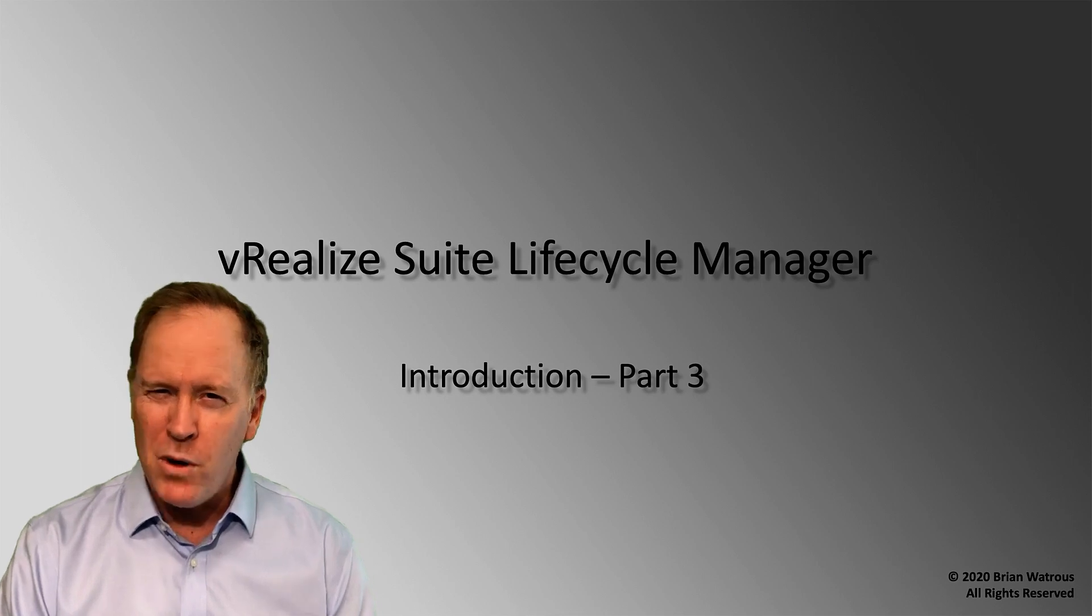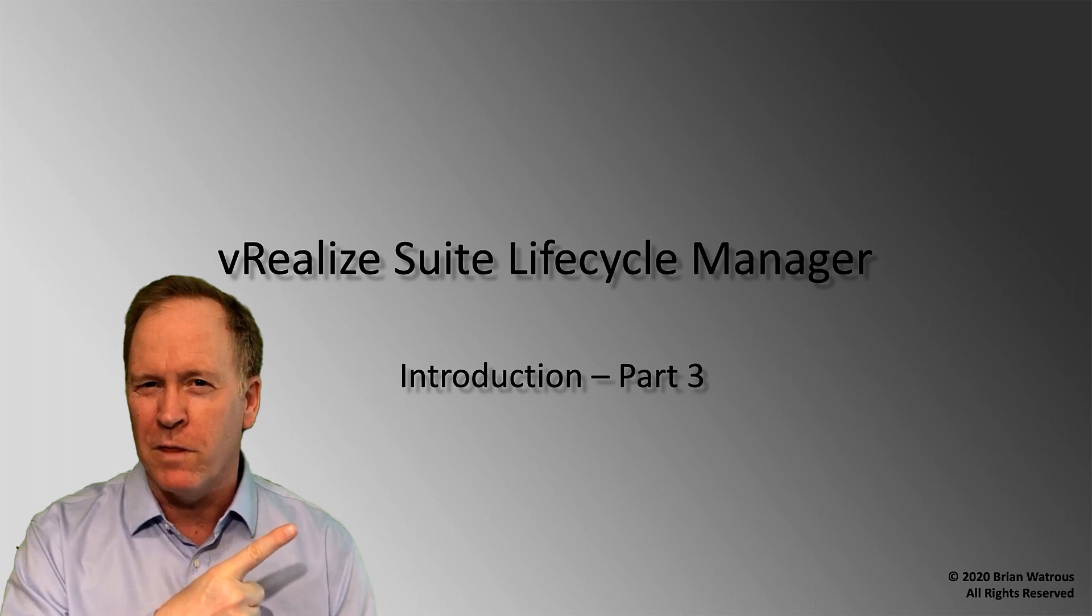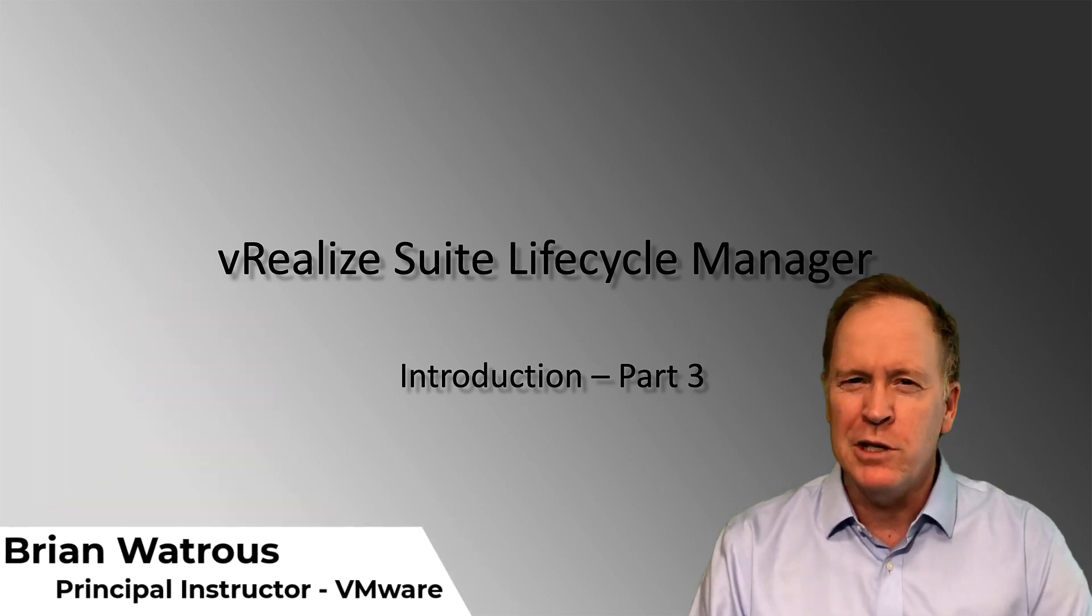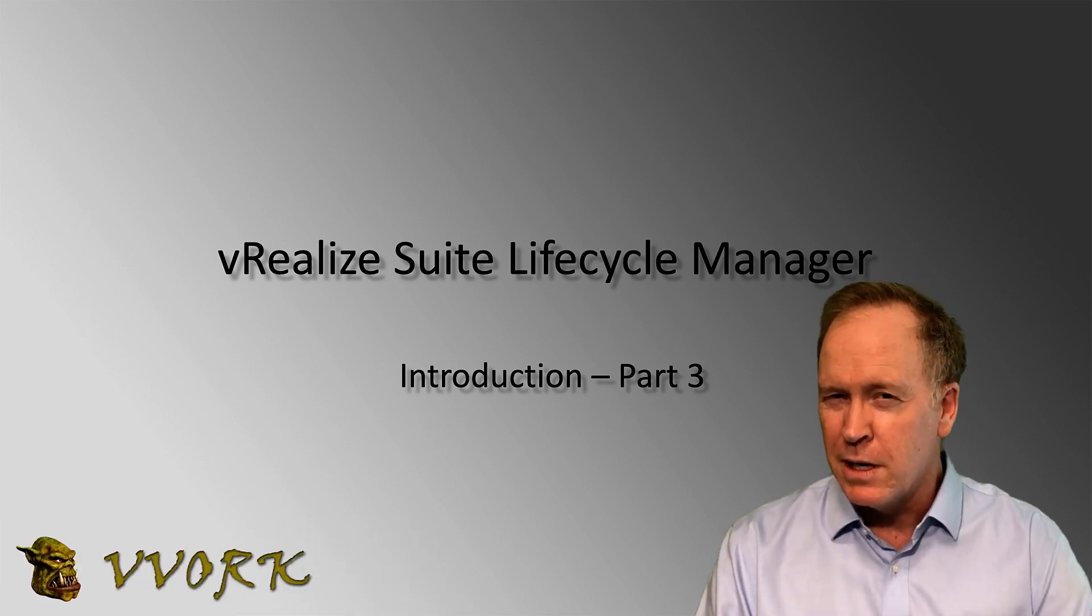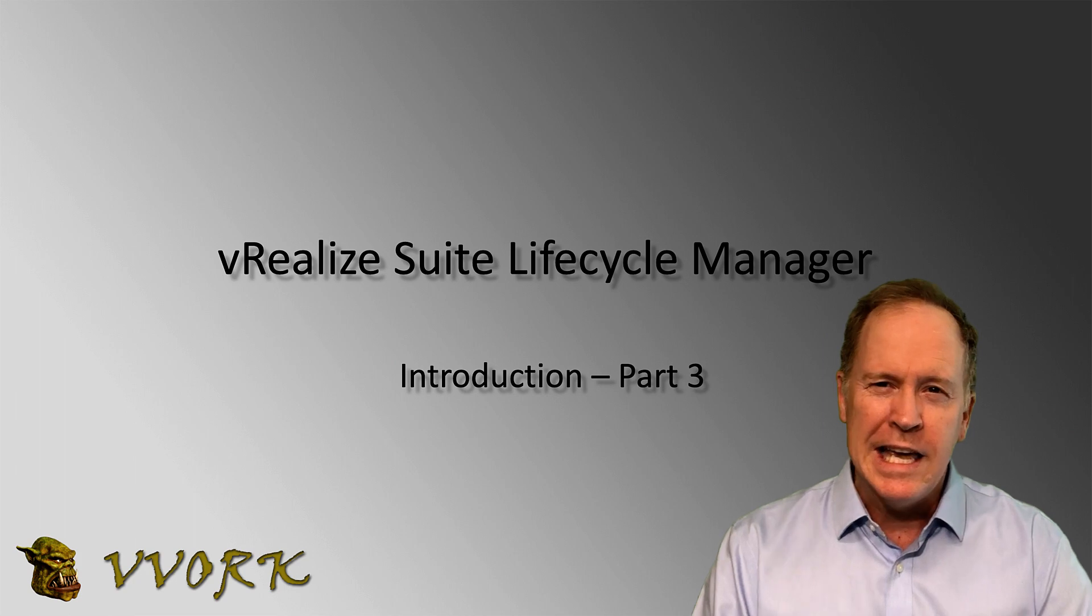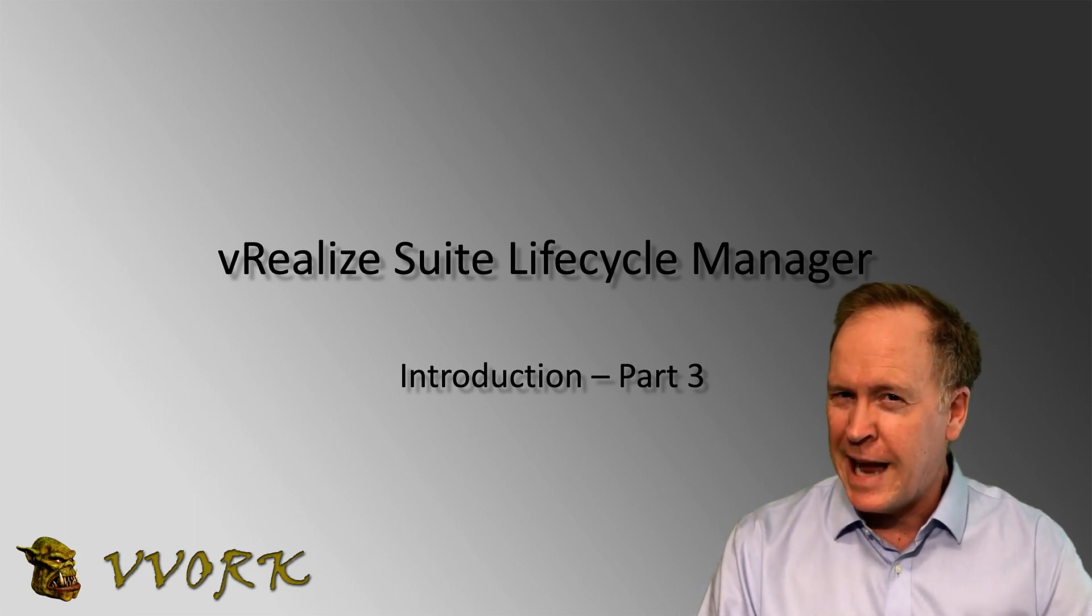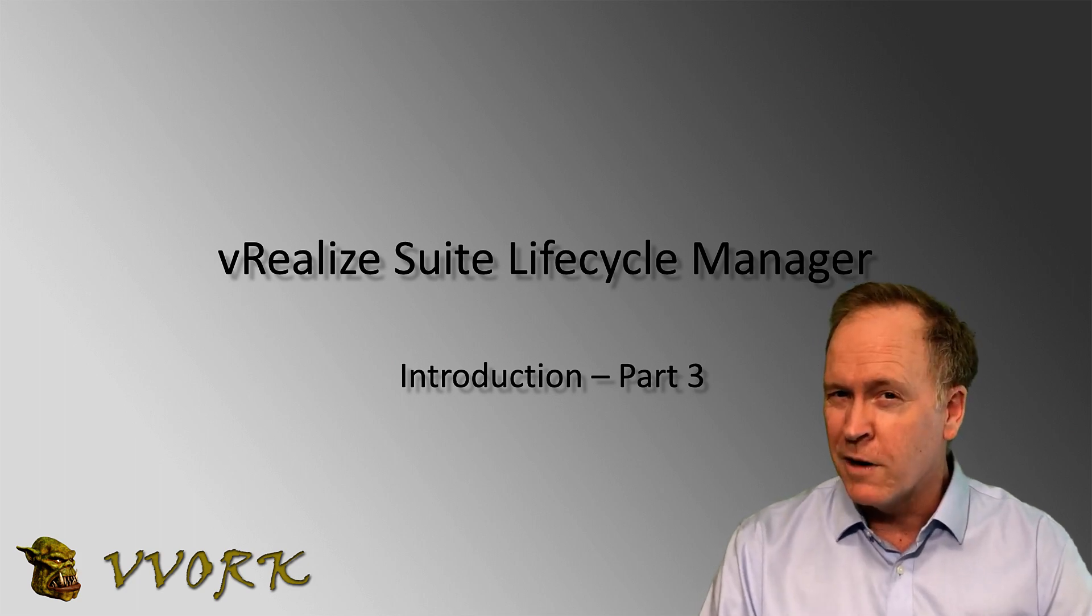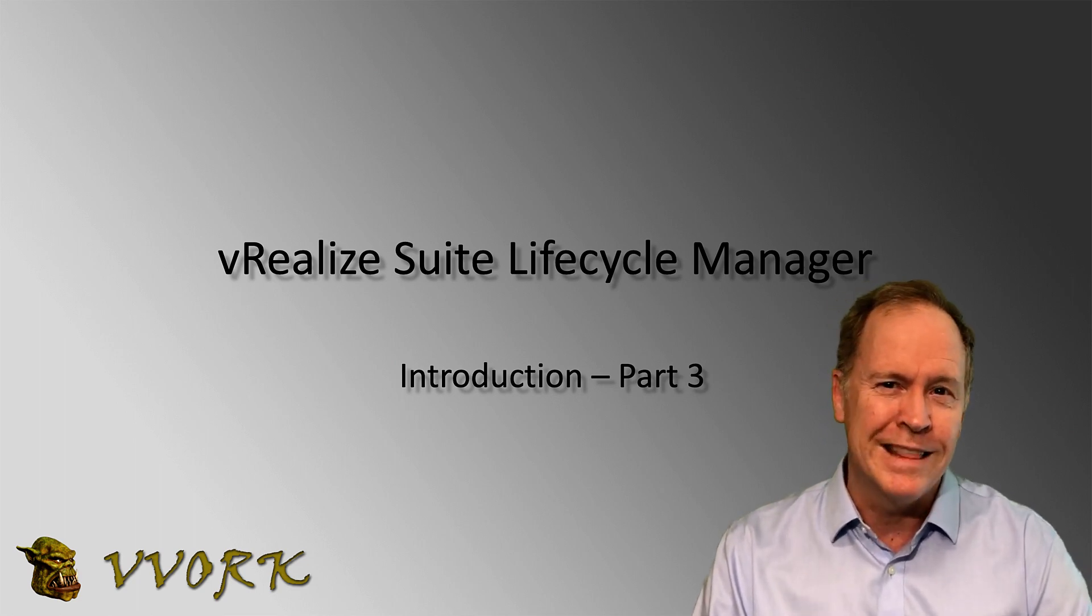There are multiple videos in this introduction to vRealize Suite Lifecycle Manager. Take a look up there for the whole playlist. In the previous video, we saw how to use vRealize Suite Lifecycle Manager to install vRealize Automation. Specifically, we took a look at how to apply our license and our certificate. In this video, we're going to continue the installation and see specifically how to use vRealize Suite Lifecycle Manager to configure vRealize Automation within our vSphere infrastructure and the network. Let's pick up where we left off in the labs.